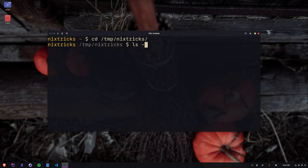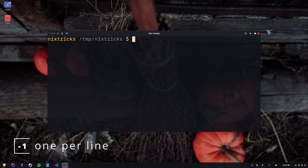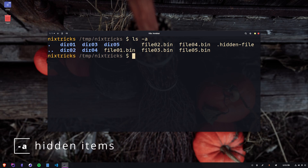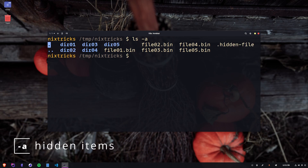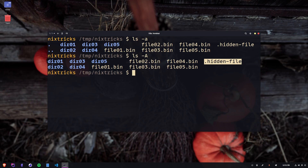We have dash 1 for one per line — this is the typical standard vertical display. We got dash lowercase a to include hidden items, the ones starting with a dot in Unix. We got dash capital A to include hidden items but omit dot and dot dot, which is the current directory and the parent one.